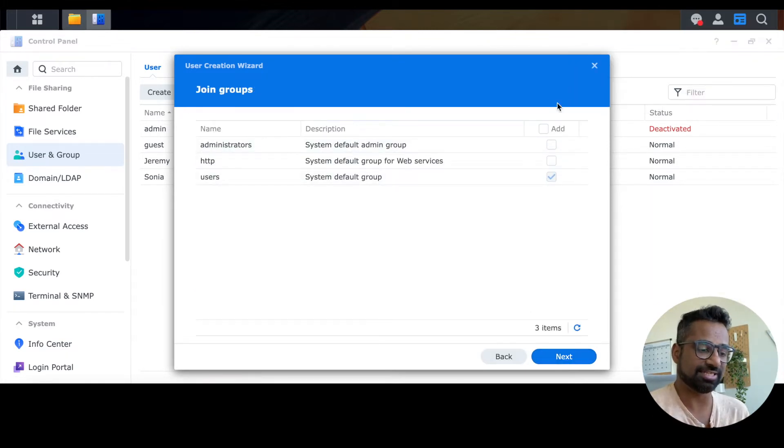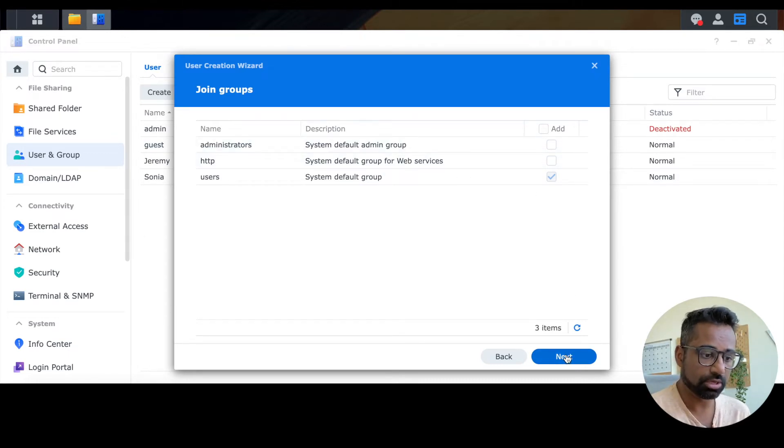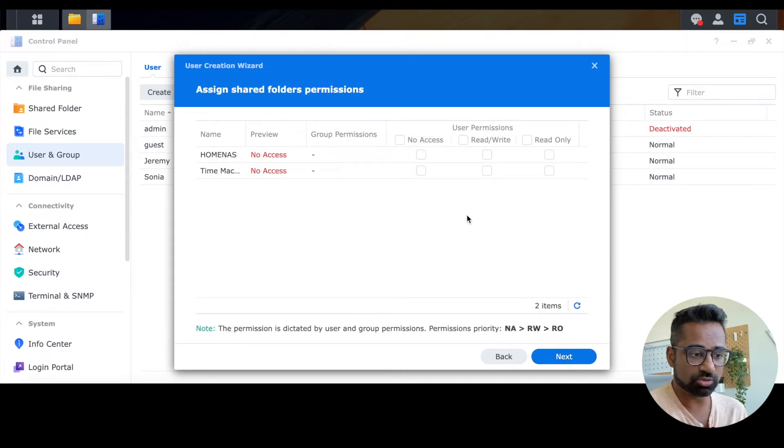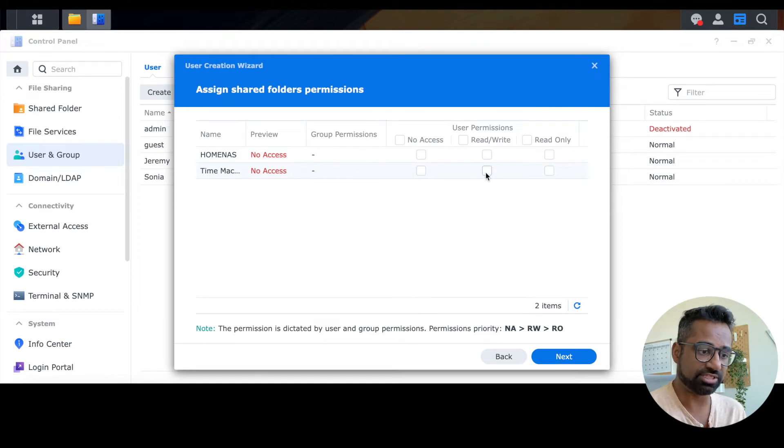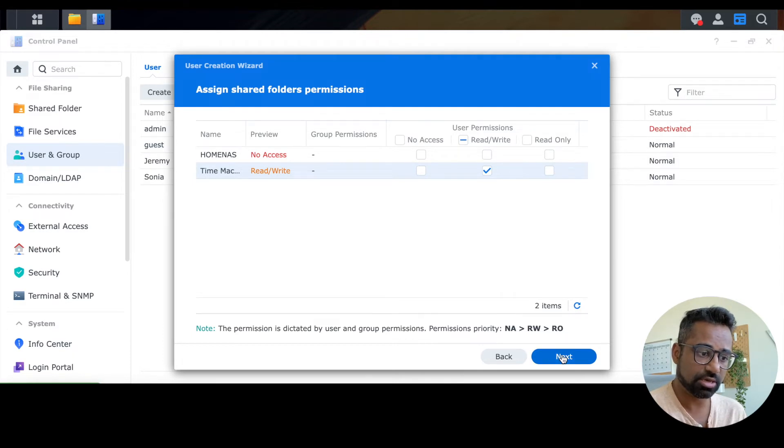Now here it's just asking you to add this user to a specific group. Obviously, it'll just be in the default users group. So we don't have to worry about that. You can click on Next. Here's why I mentioned earlier that you want to have a separate user. You just want to have this Time Machine user access the Time Machine backup itself. So give it read write permissions and then click Next.